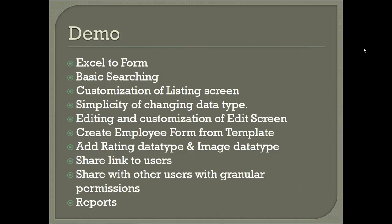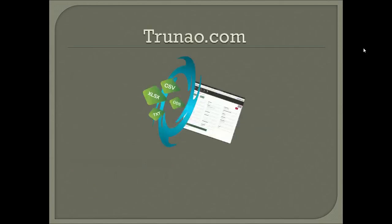That's about it that I'm going to cover in our current presentation. Hope you like the presentation, thank you for watching. You can register for free on Trunao.com and test it for 30 days. Thank you very much.